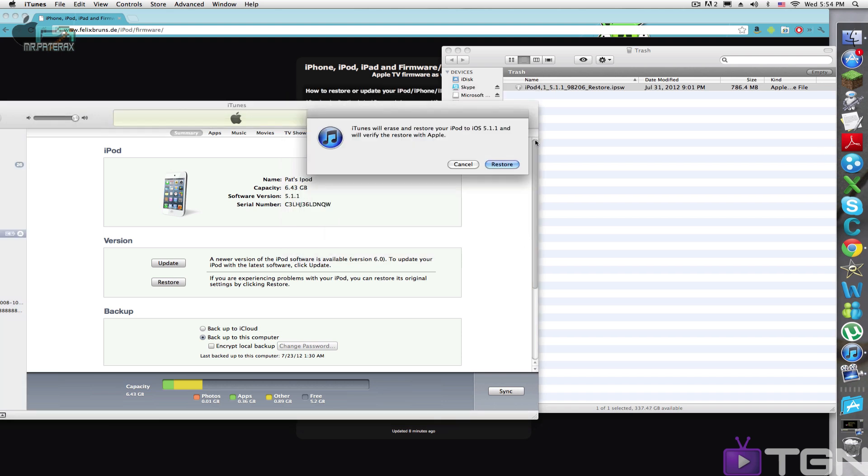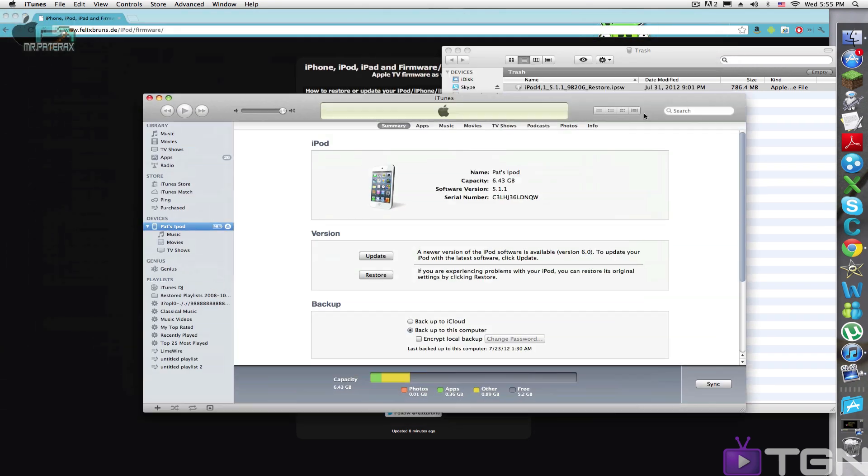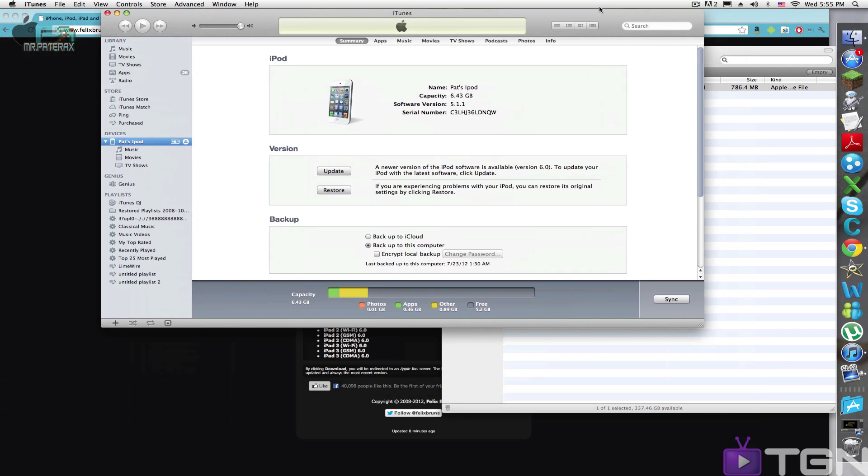And you see it says iTunes will erase and restore your iPod to iOS 5.1.1 and will verify the restore with Apple. So no, I already have restored it, so I'm not going to do it.